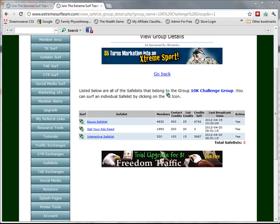It is assumed that you have joined a number of safelists, created your safelist groups, and at least one safelist campaign. There are video tutorials on all of these tasks.